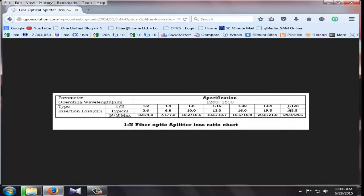Finally, 1 to 128 port splitter loss ratio is 23.5. It is maximum or minimum 0.5 dBm, 15.5 dBm, 15.5 dBm.